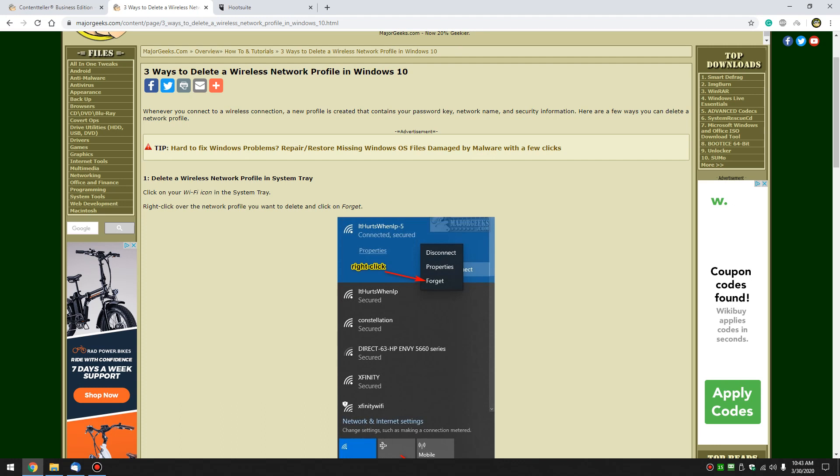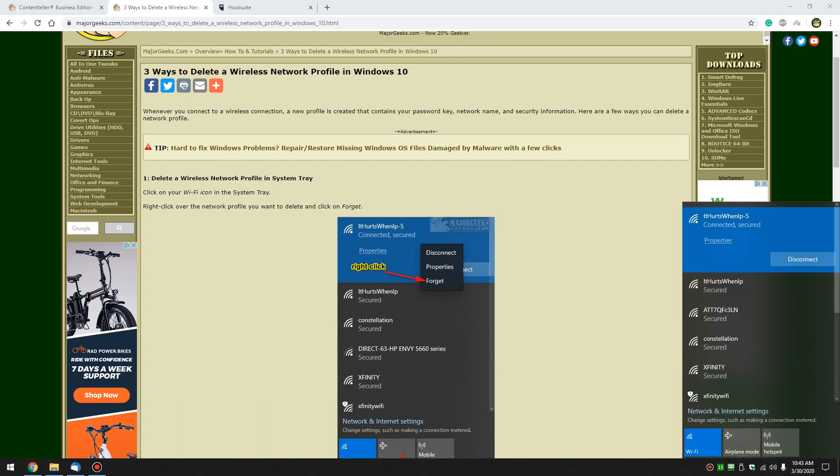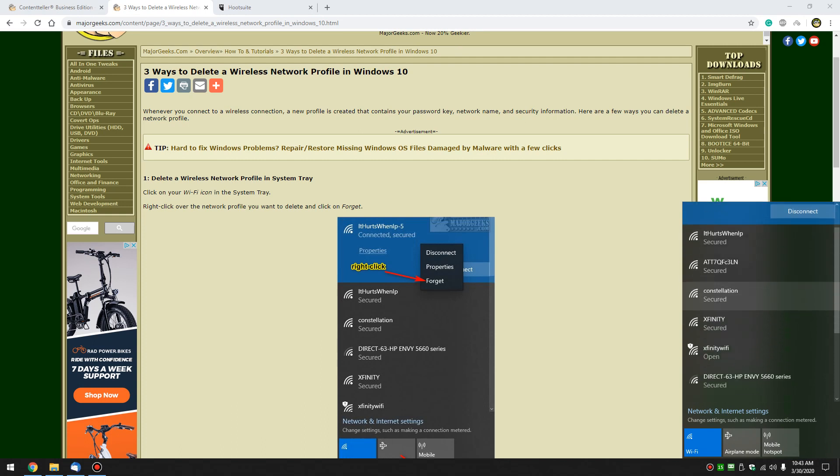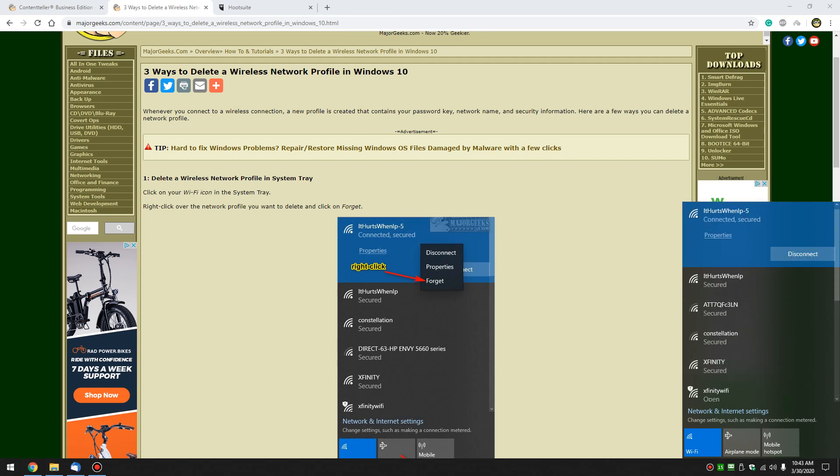Just so that we're clear, this assumes you've connected to a wireless network, at which point the password, key, network name, and security information is all saved and you can find it in your wireless connections here. Here are my two wireless connections and of course you have all your neighbors.